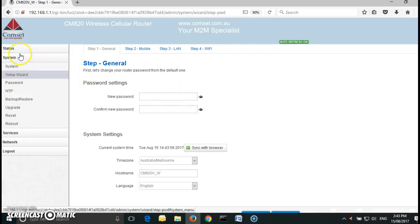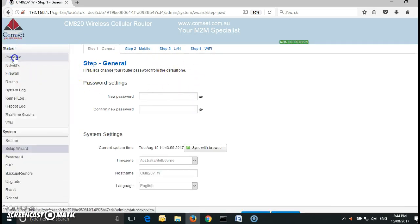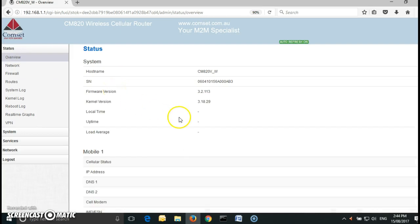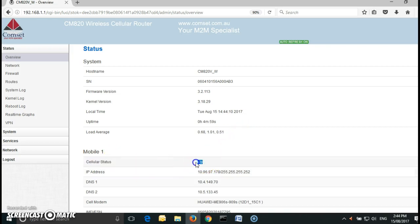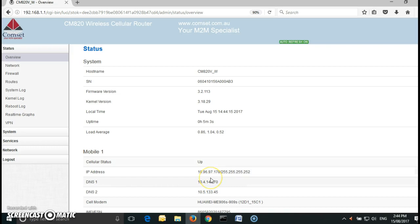Now if you go to the status page overview, this is the overview page of the Comset device. You can see the cell status is up and we have an IP address but it is a private IP address. For us to be able to remotely access the router and the IP camera behind it, we need to have a public IP address.